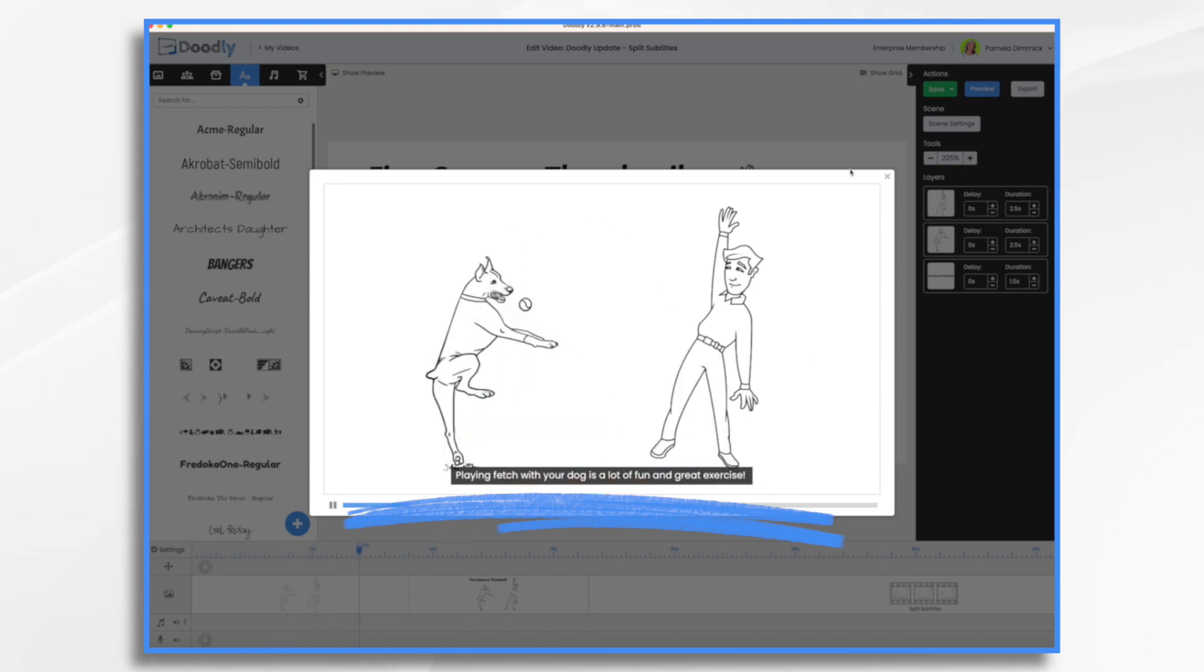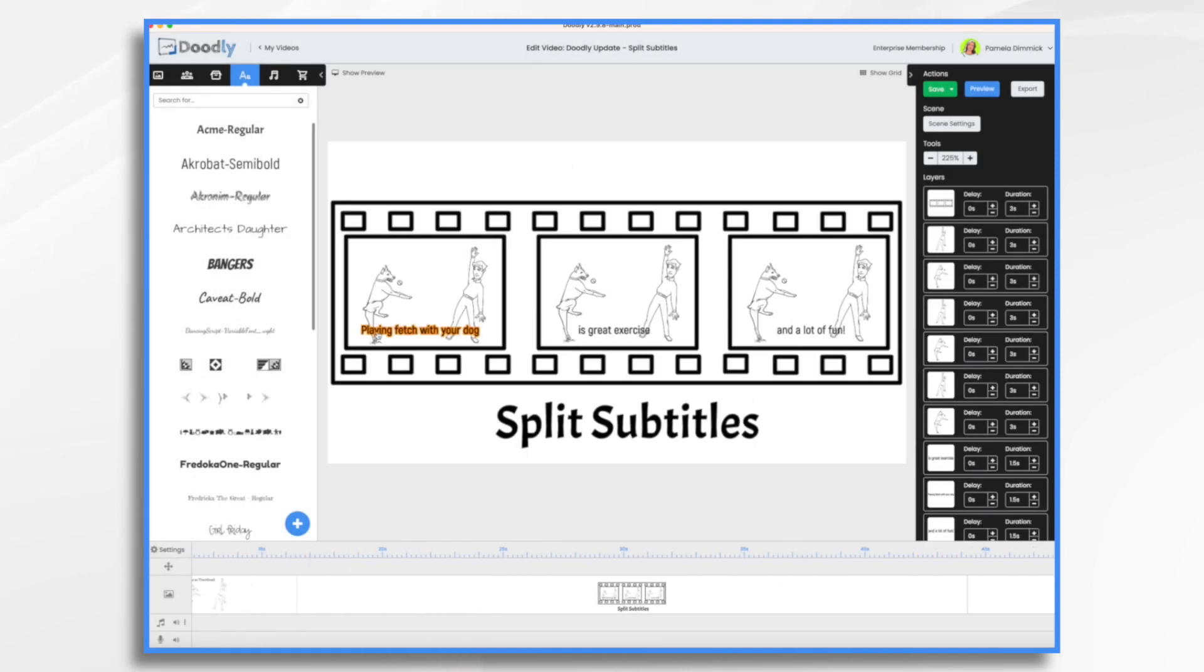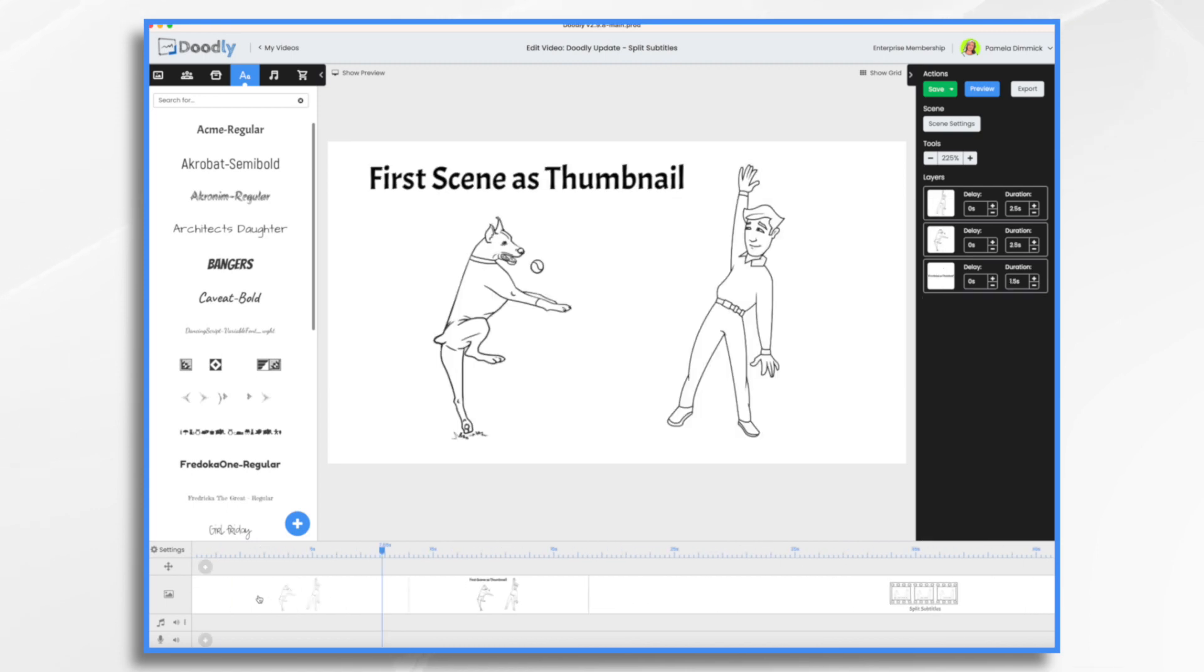What if I want to split this up like I had in my shot here, playing fetch with your dog is great exercise and a lot of fun? I certainly can do that.